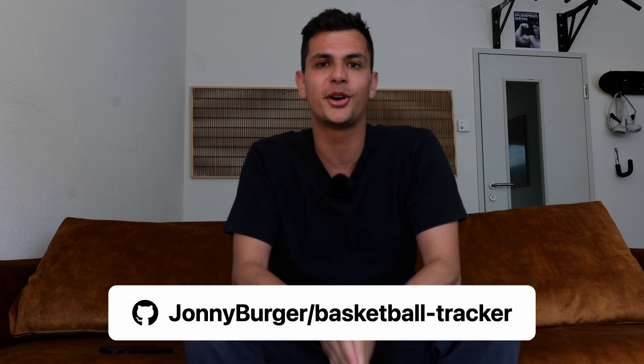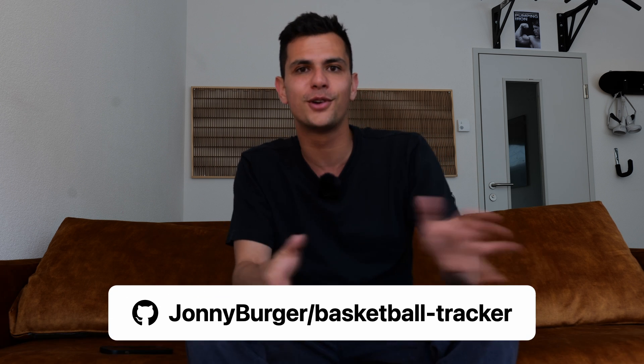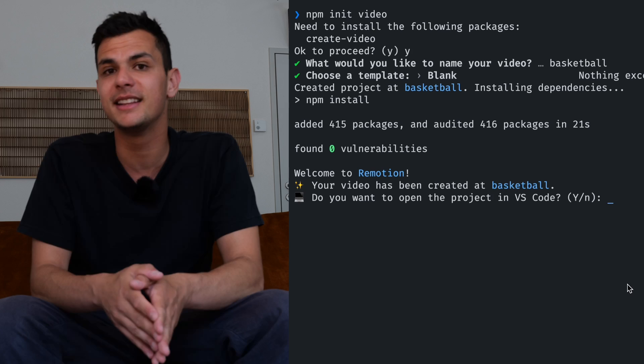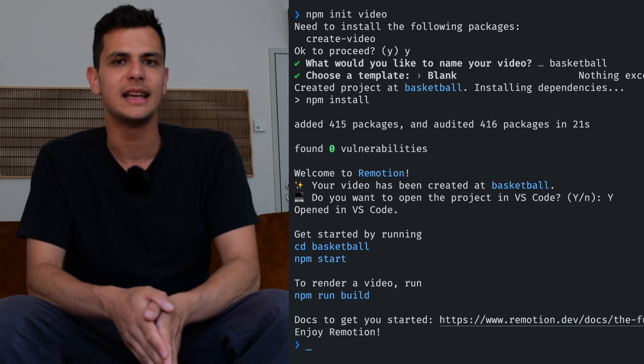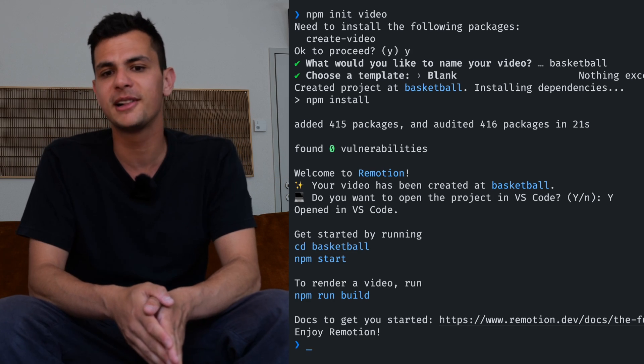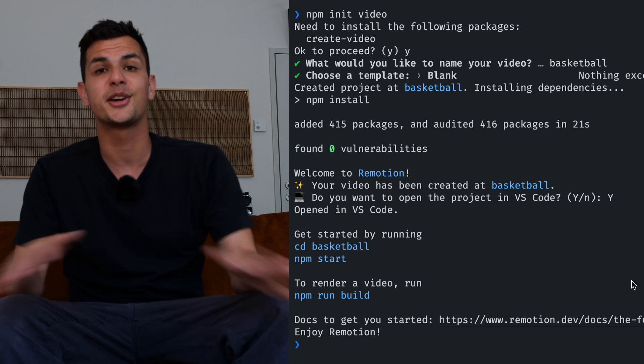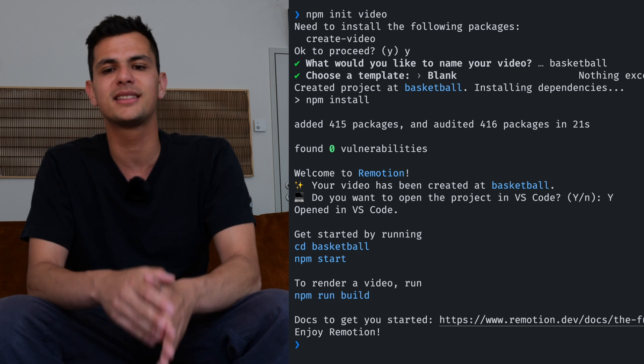If this video is going too fast you can always check the YouTube description to find the GitHub repository as a full example. As always we are going to start by typing npm create video into our terminal and this is going to give us a brand new Remotion project.